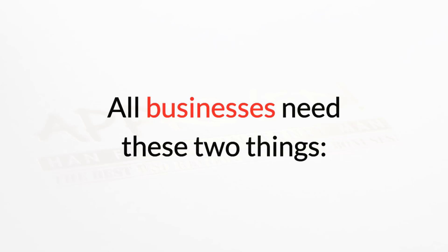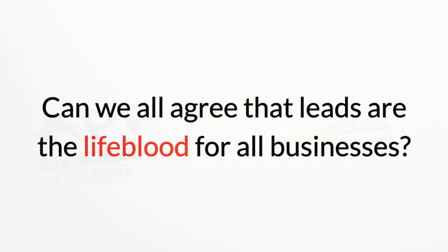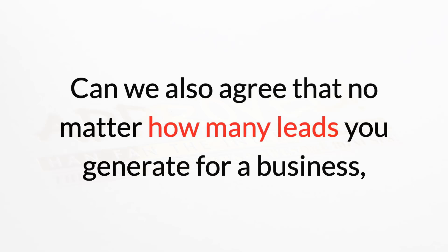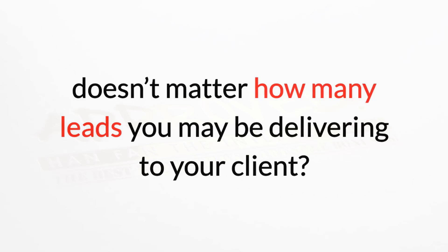One: leads. Two: conversions. Can we all agree that leads are the lifeblood of all businesses? Can we also agree that no matter how many leads you generate for a business, if they don't convert into real paying consumers, it really doesn't matter how many leads you may be delivering to your client?